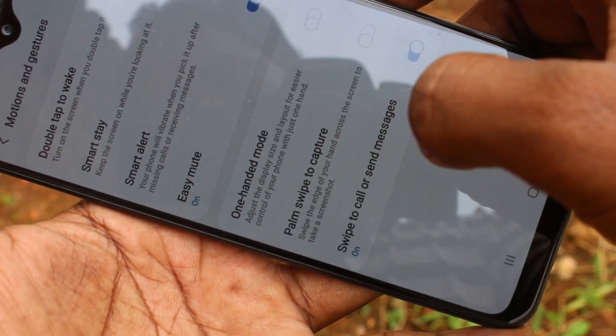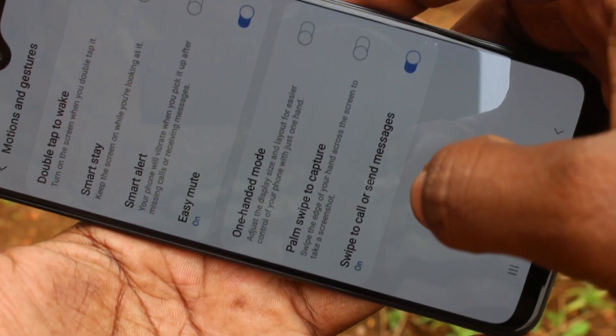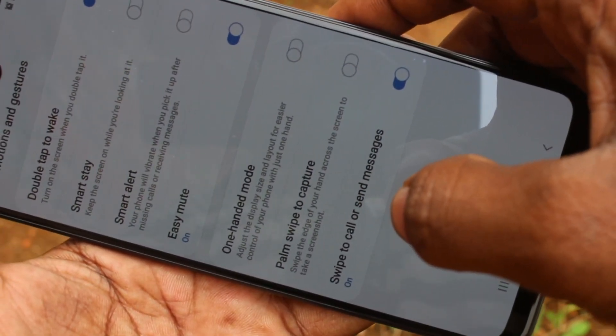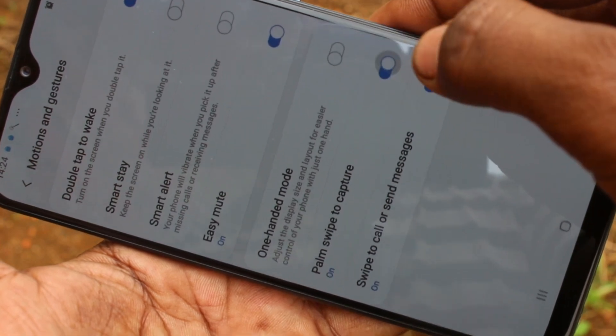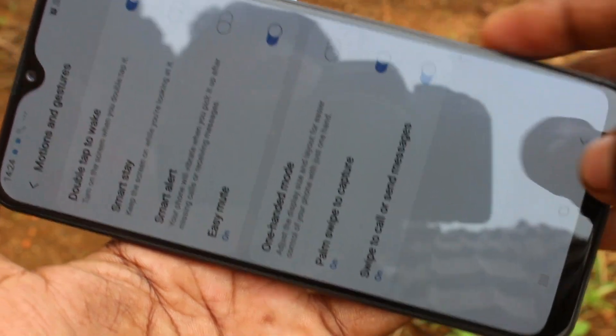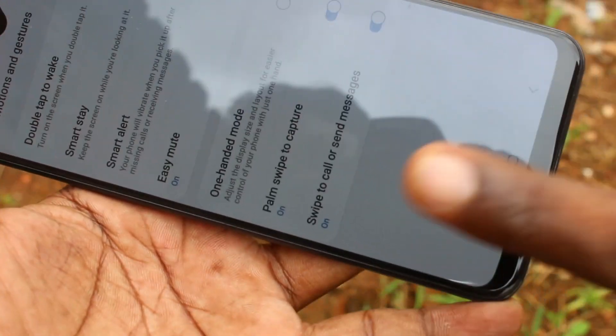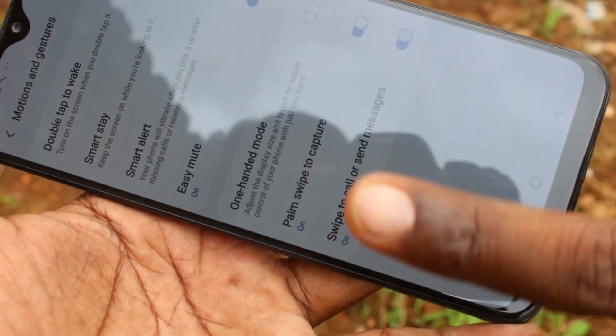See here — Palm Swipe to Capture is turned off already, so you have to turn it on. Now it will be working.